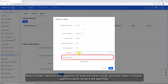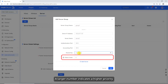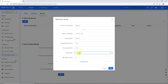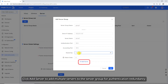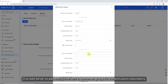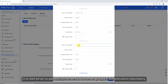Match order indicates the sequence of authentication server priorities when multiple authentication servers are specified — a larger number indicates a higher priority. Click Add Server to add multiple servers to the server group for authentication redundancy.